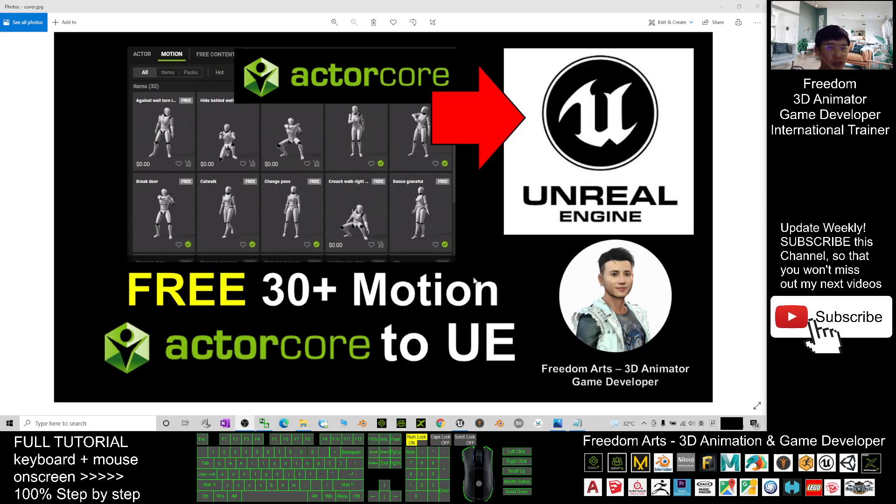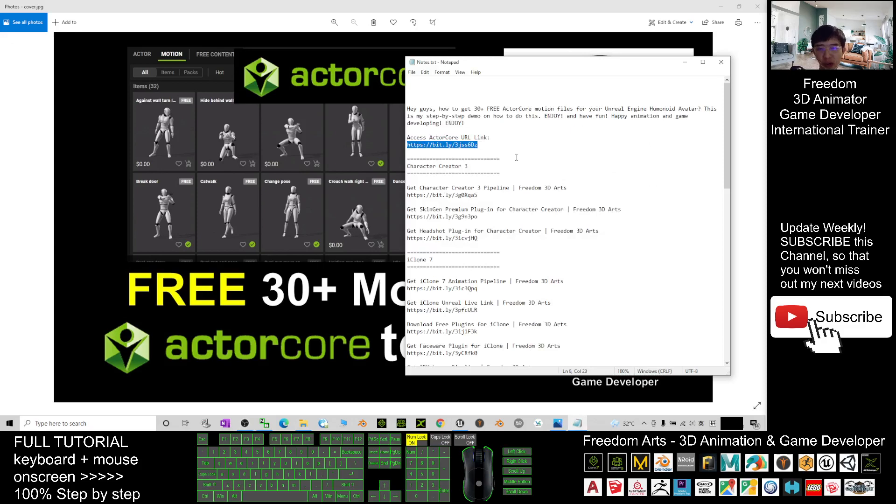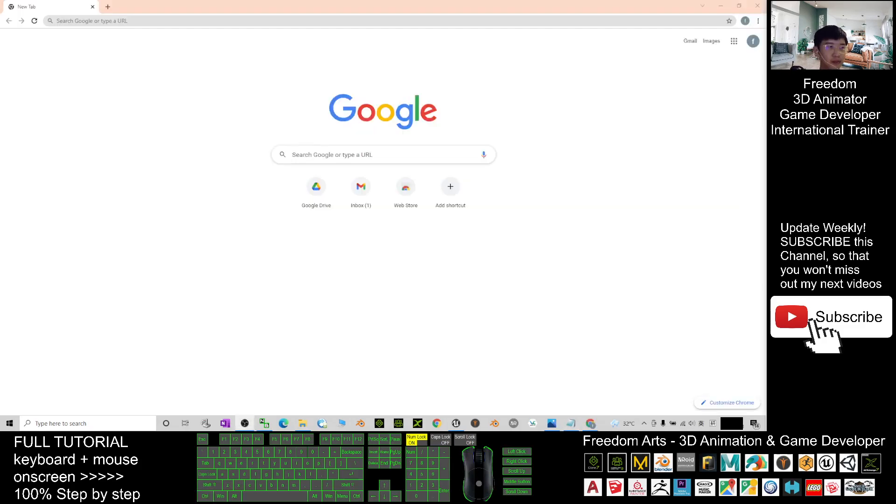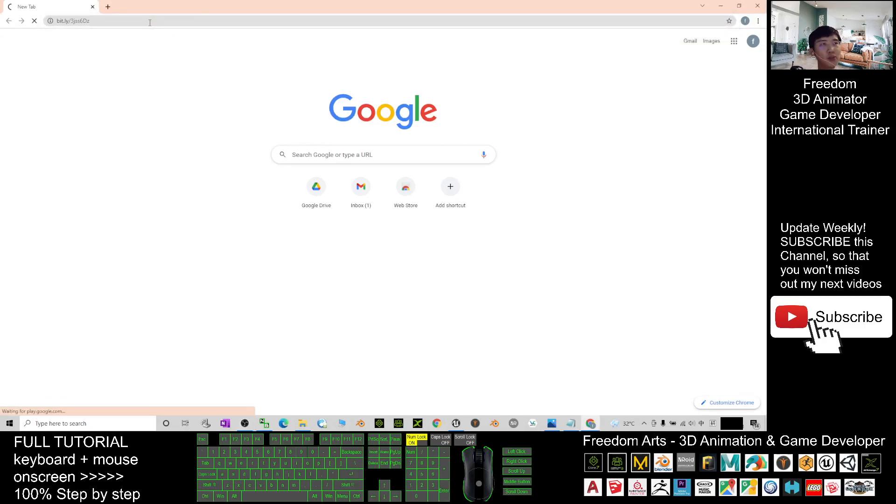What you need to do is just scroll down, go to my video description, click this link to access the ActorCore URL link. Once you click it, it will pop out.